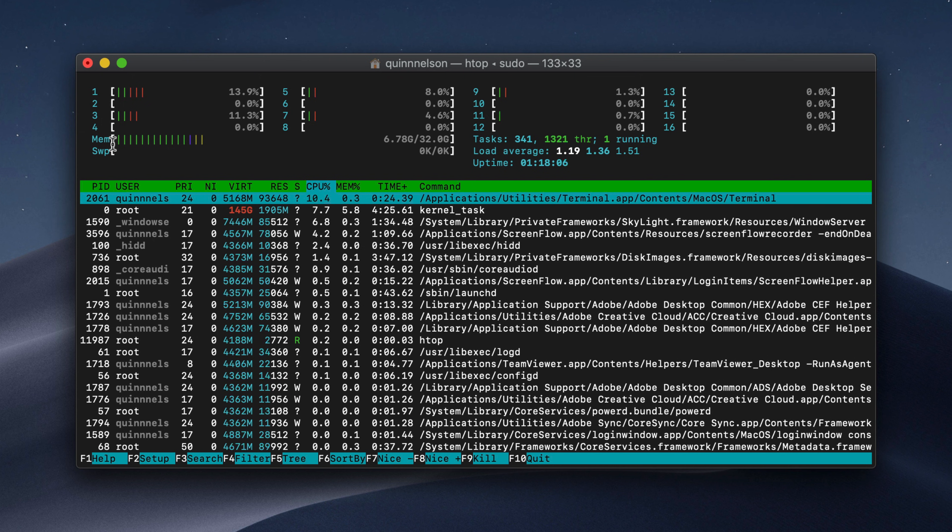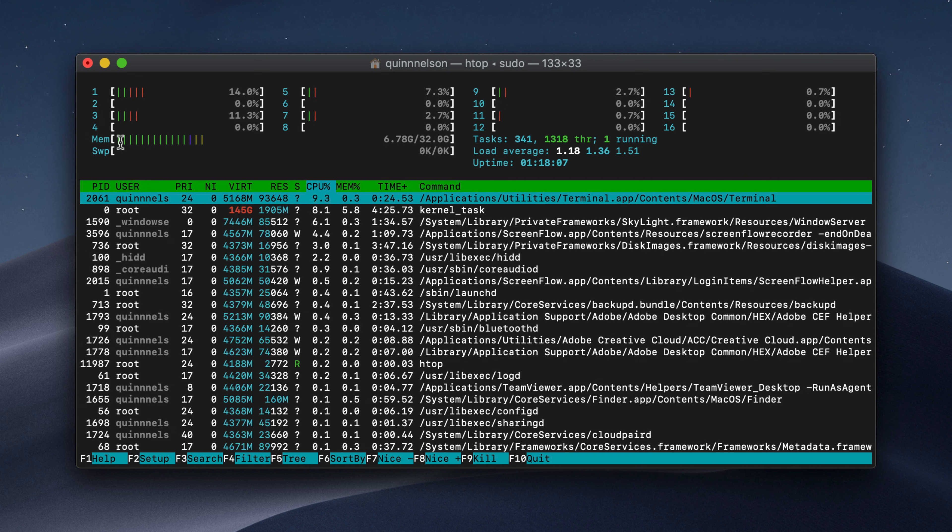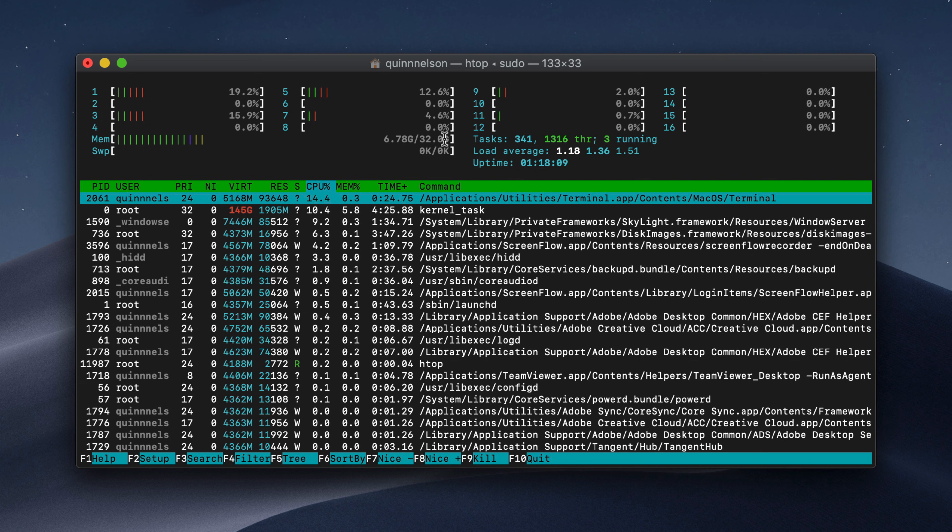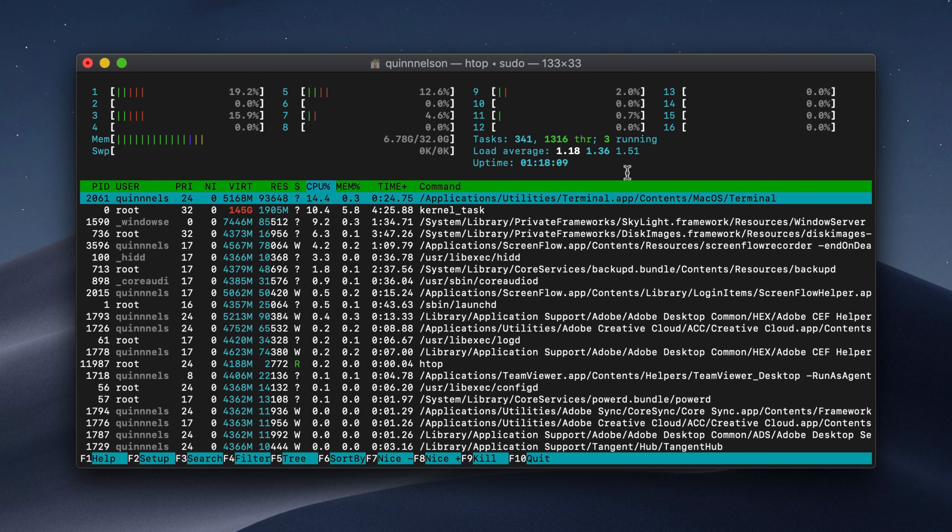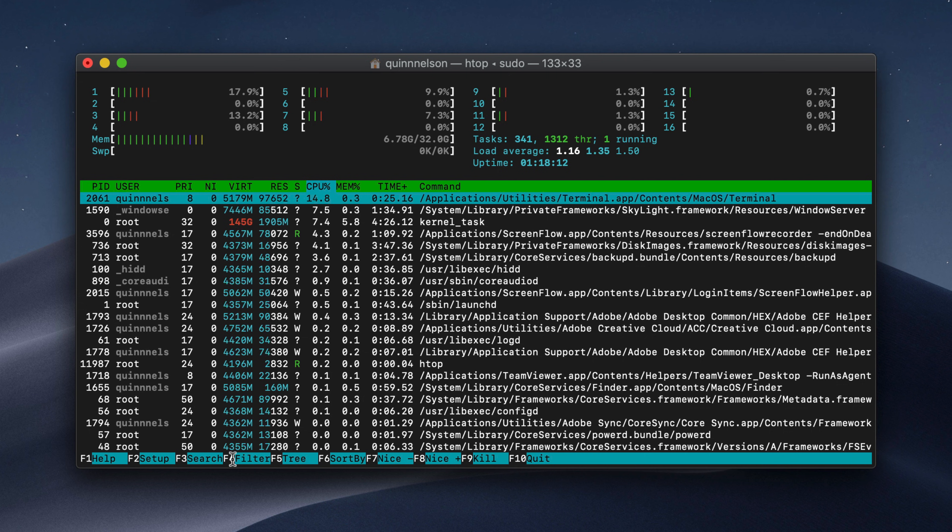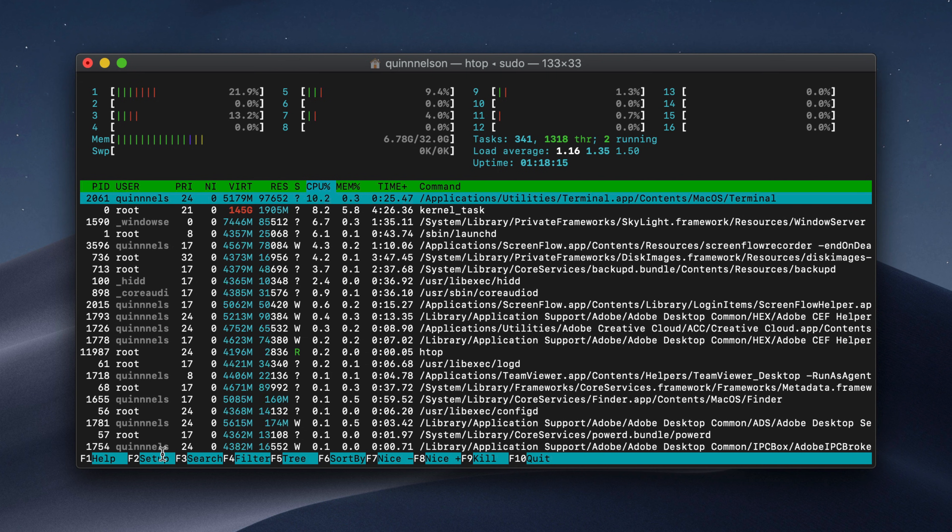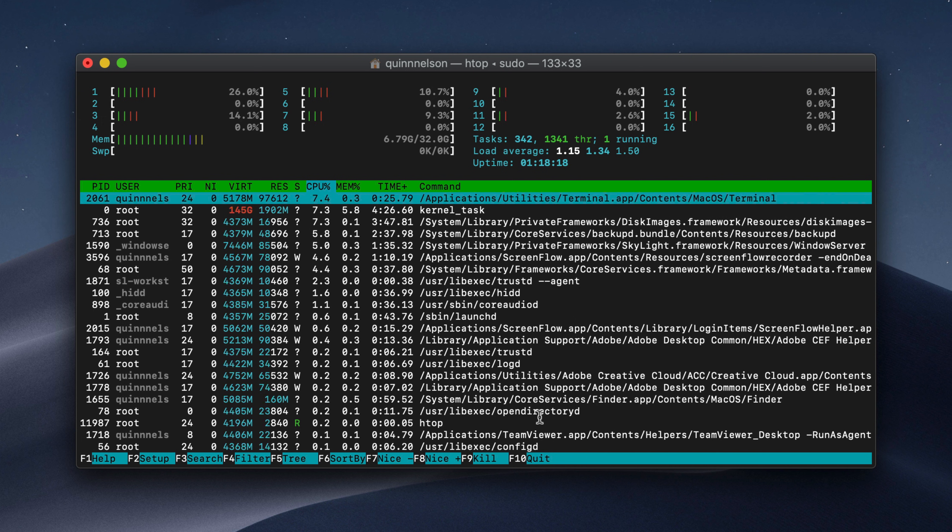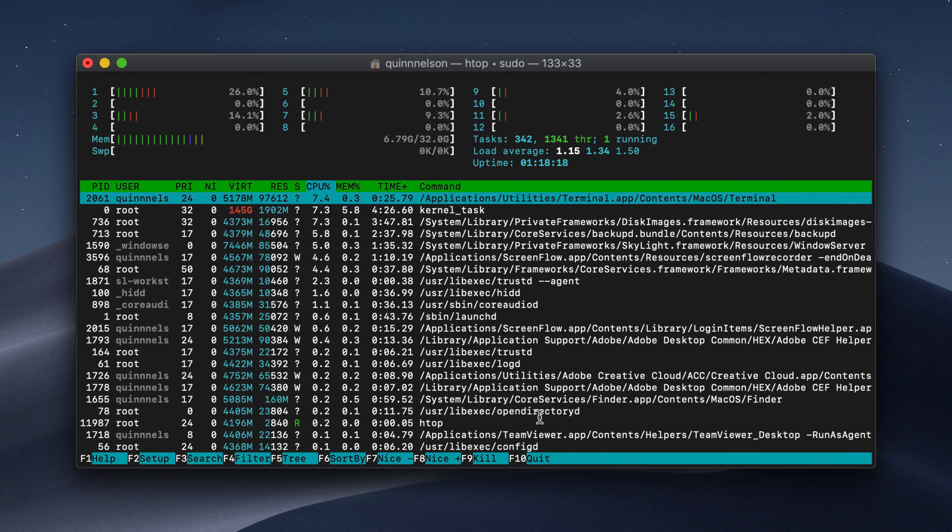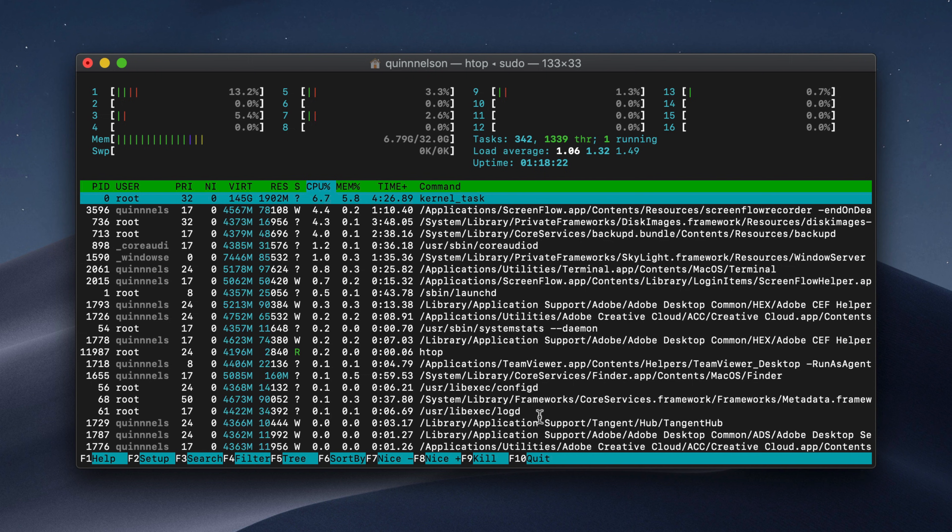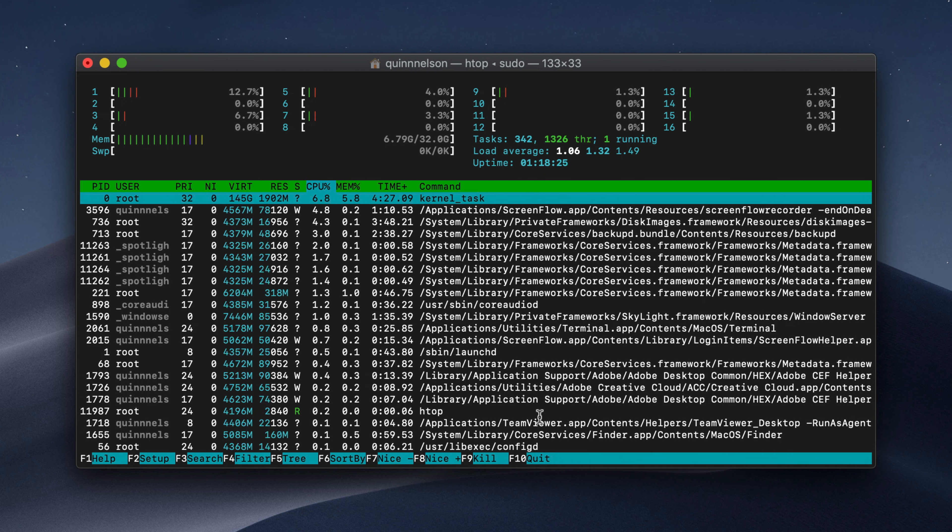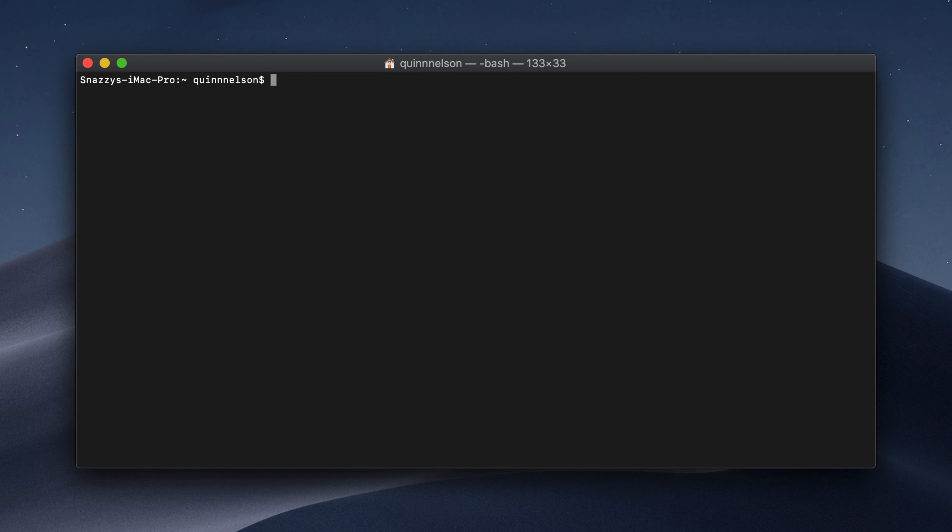You can actually see the per thread usage on my eight core, 16 thread CPU. You can see a graphical representation of how much memory is being used. You can also see your uptime, the number of tasks, and you can manage, filter, search, and kill tasks all from this window using the function keys. It's really powerful and really awesome if you're trying to find some little spooky application that's consuming more resources than it should. HTOP is pretty slick.